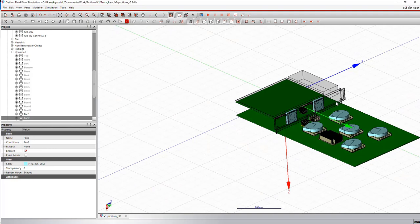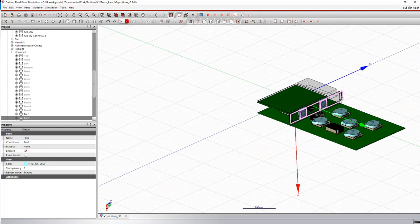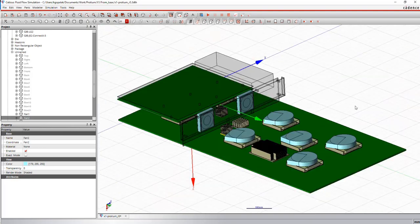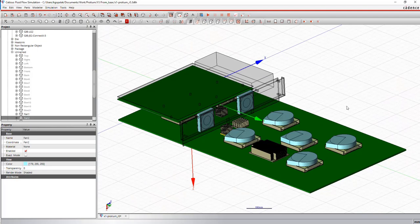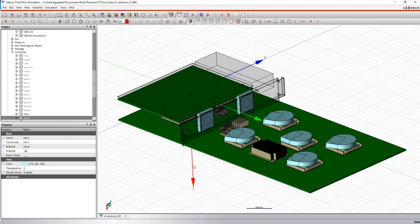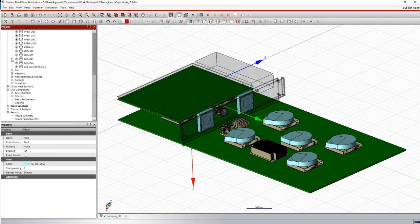So that's basically what building a model in Celsius typically entails. You import some data to define the geometries, you define some material properties, boundary conditions, power dissipation values, add all the details that you need and you're ready to solve this model.